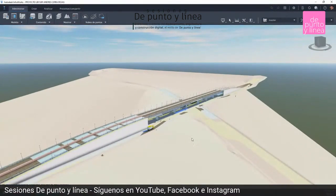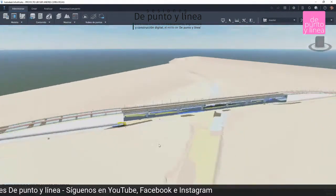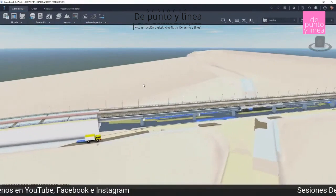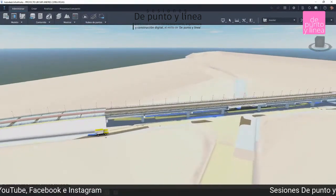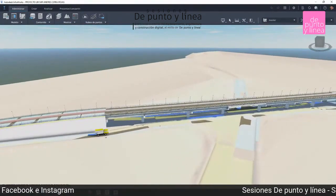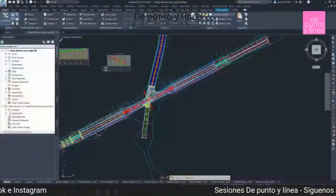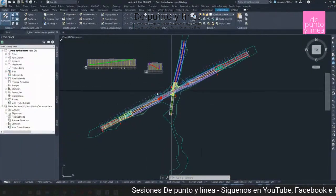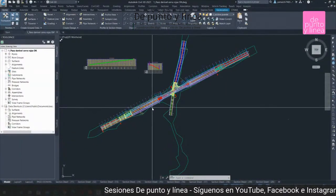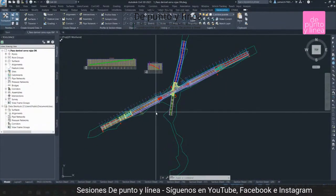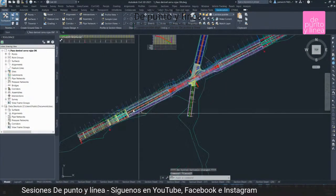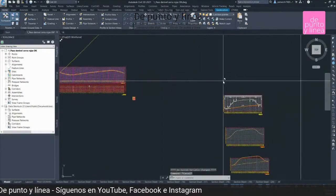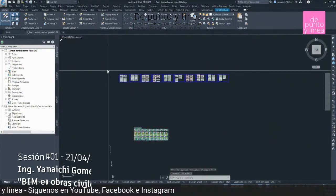Lo que estamos viendo es el modelo, ya estamos en InfraWorks, y en este modelo originalmente estaba en CAD, luego posteriormente se pasó a Civil 3D. Civil 3D te permite generar lo que son las secciones de construcción.